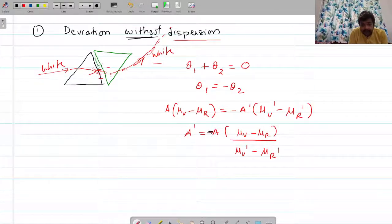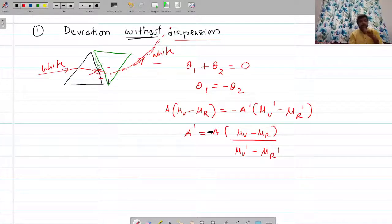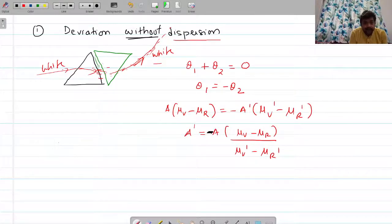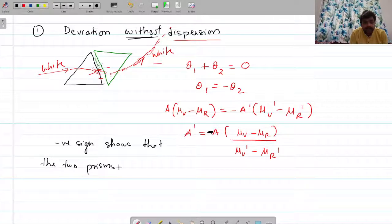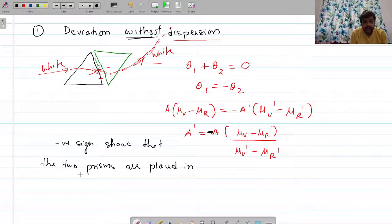This gives A' equals minus A times (mu_v minus mu_r) divided by (mu_v' minus mu_r'). The negative sign here shows that the two prisms are placed in opposite directions. So this is the condition for deviation without dispersion.